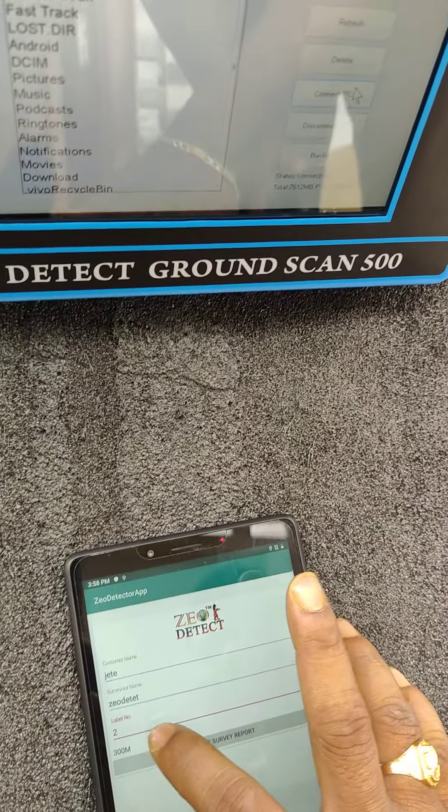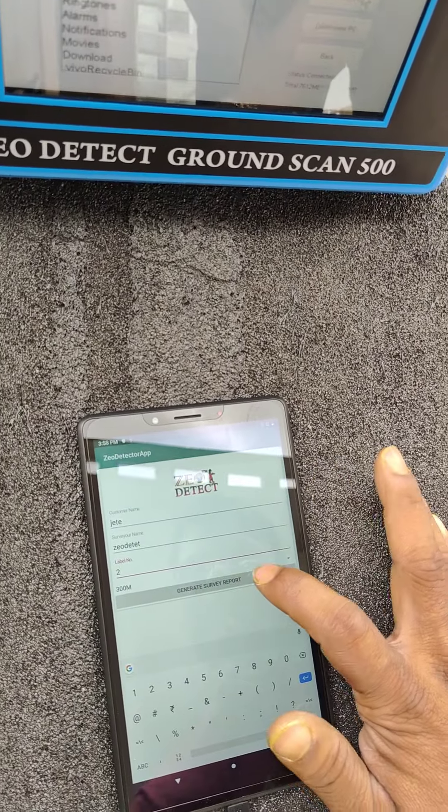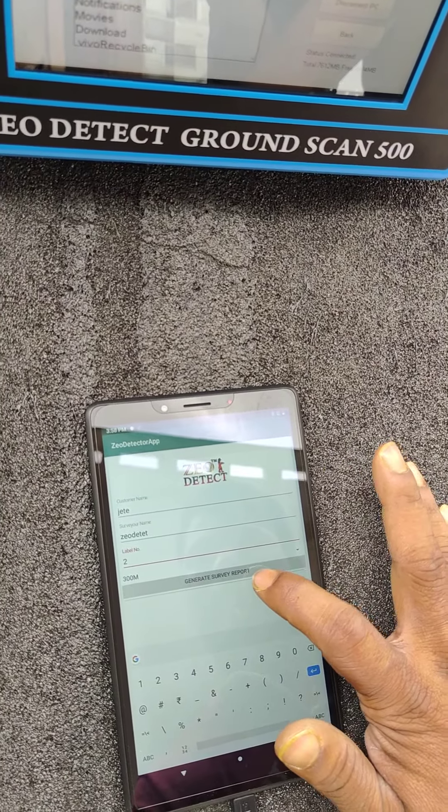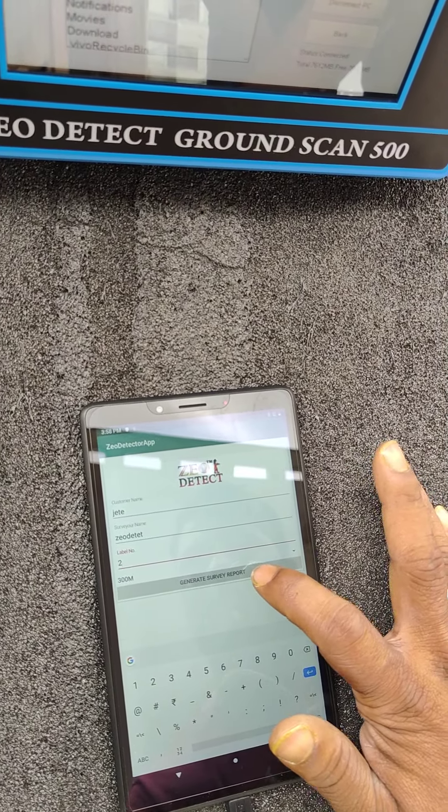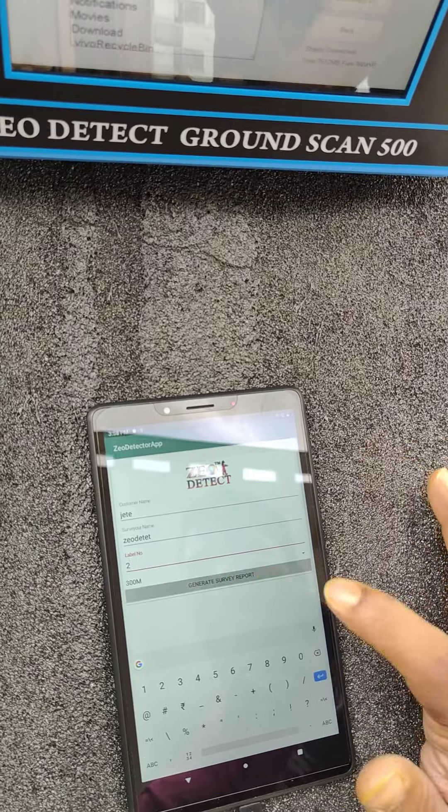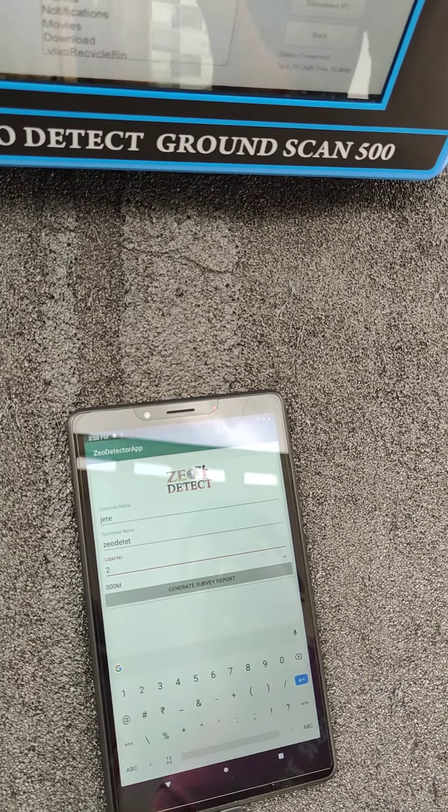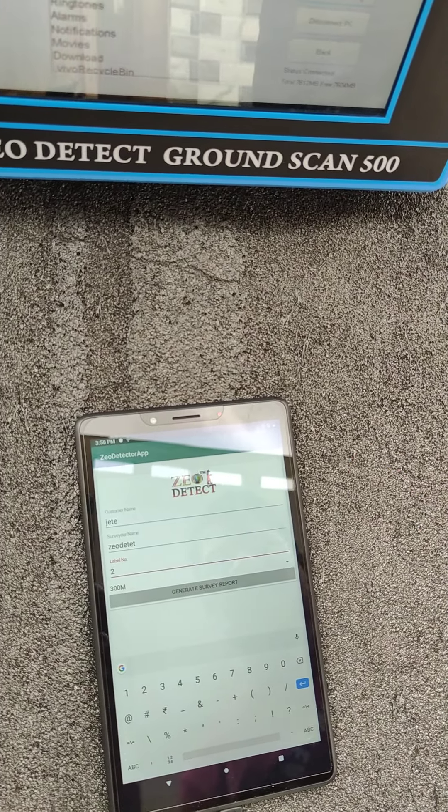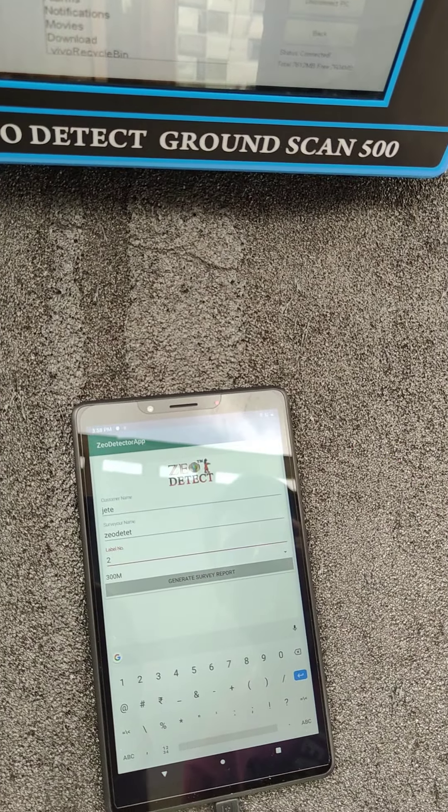Label number 2, 300 meters. Now we have to press generate survey report. Please wait.